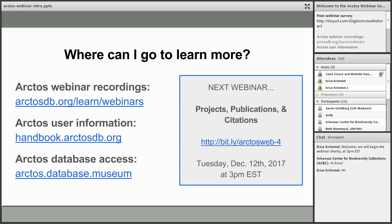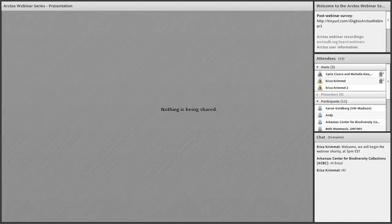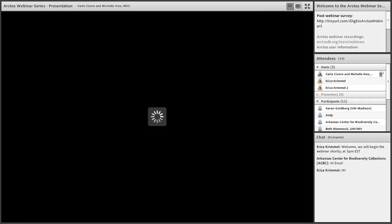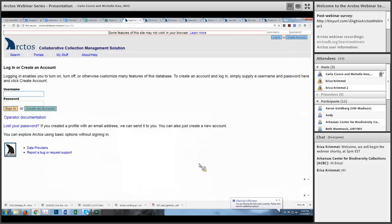Our next webinar will be on projects, publications, and citations — that's the second Tuesday in December, the 12th. At this point I'm going to stop sharing my screen and Carla is going to start. As we go through, Michelle is monitoring the chat, so if you have questions while Carla's talking you can put them in the chat and Michelle can answer them or we can come back to them at the end.